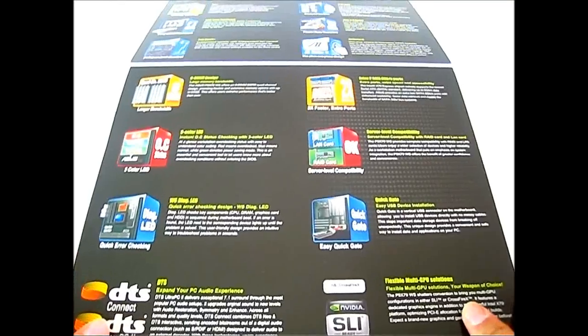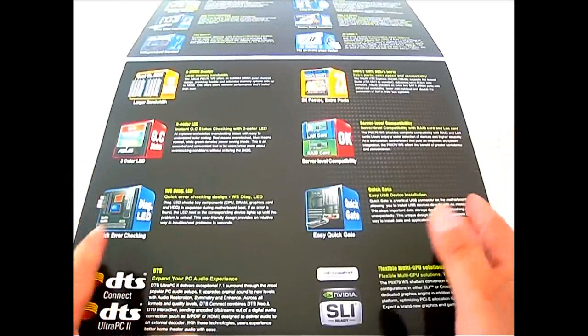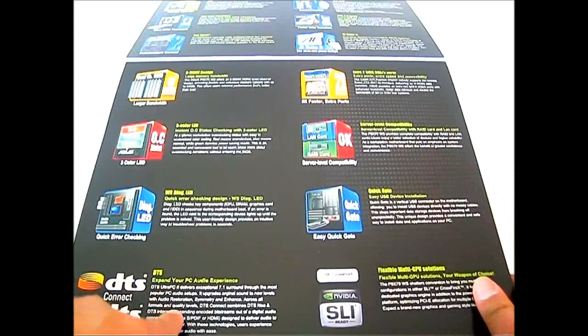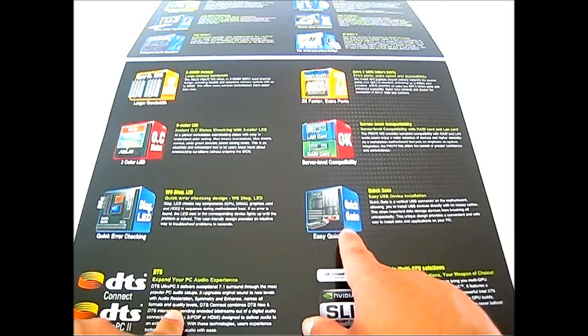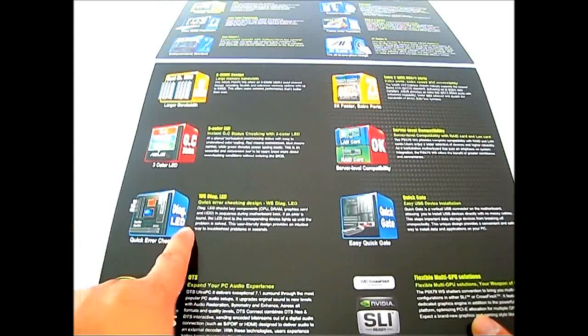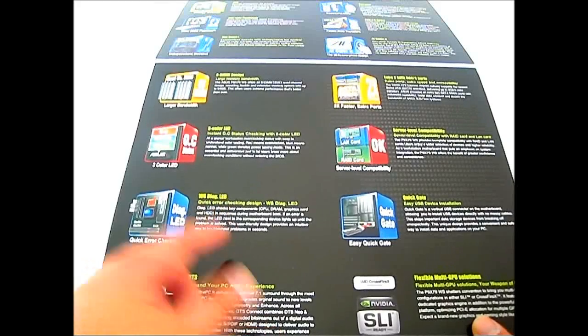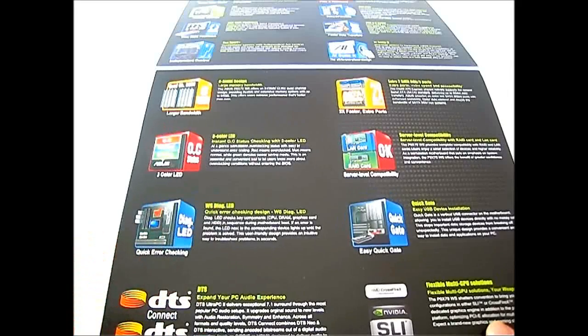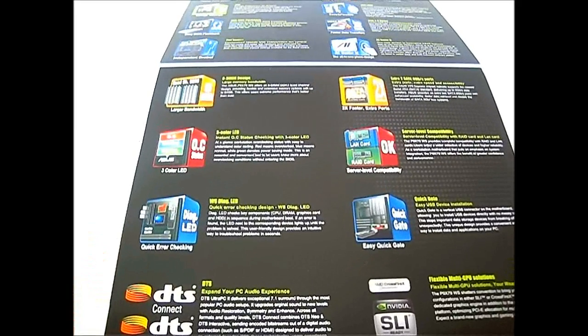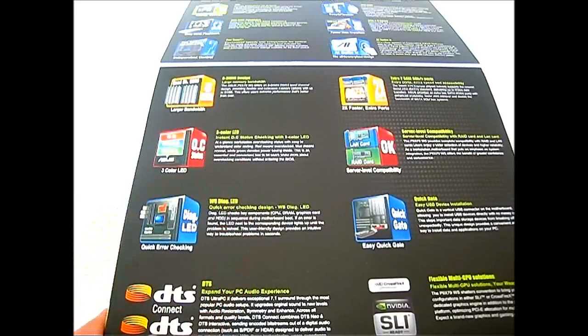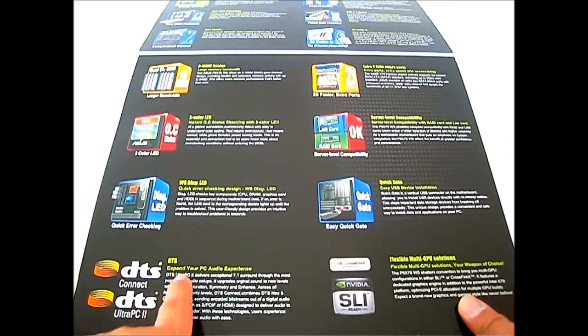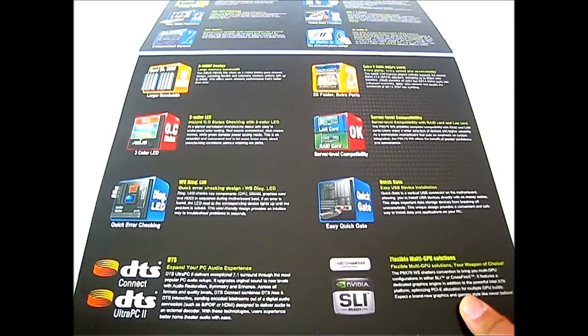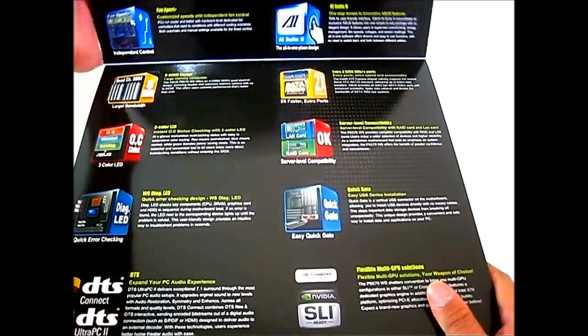You also get eight DIMM design, two extra SATA 6 ports, and these are exclusive to the WS motherboard. You get the server level compatibility with raid card and LAN cards. You have the ASUS quick gate which is essentially a USB 2.0 port that is inside the motherboard itself for attaching dongles for security. You also get the workstation diagnosis LED which is a quick error check, the LED lights up depending on your server configuration so you can easily troubleshoot what is wrong with your system. You also get this new three color LED for instant OC status checking, OC normal and power saving. You also get DTS support for exceptional 7.1 surround audio. You also get the flexible multi GPU solutions.